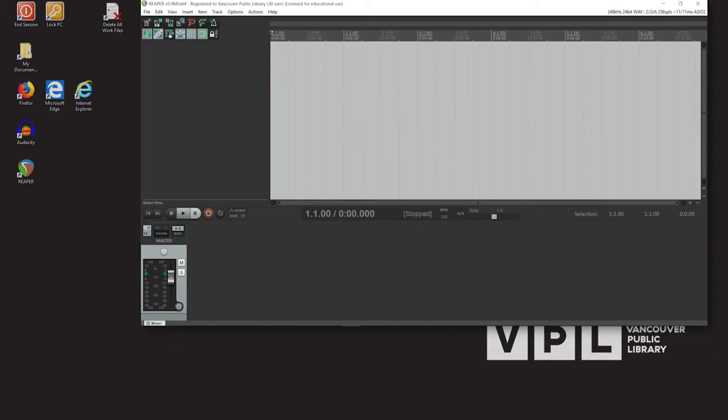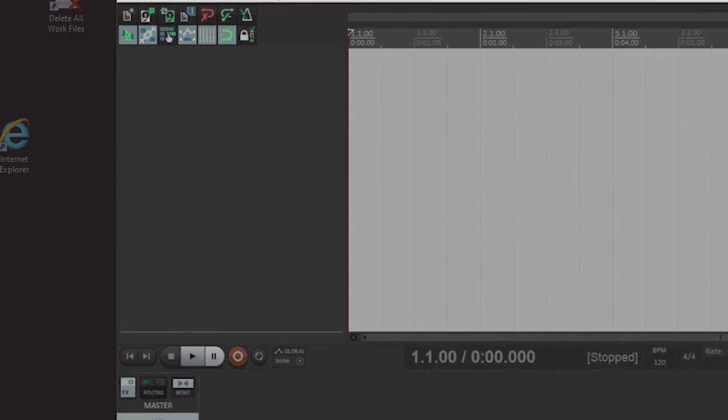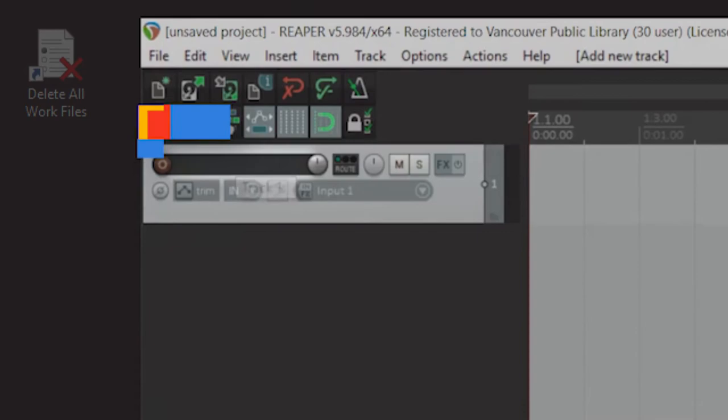For Reaper, double-click its desktop icon. To record your cassette, you'll need to create an audio track for the recording. Double-click the dark gray area here, or press Ctrl and T on the keyboard.